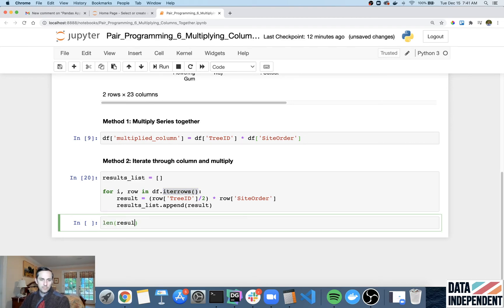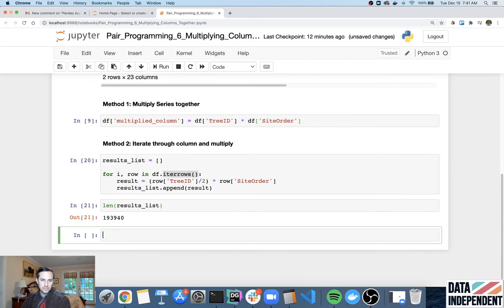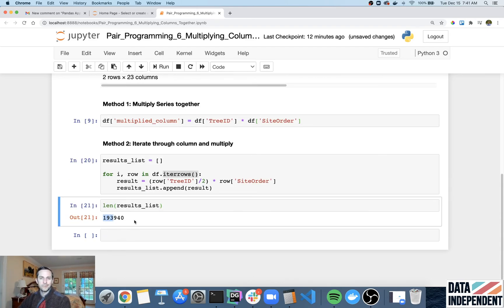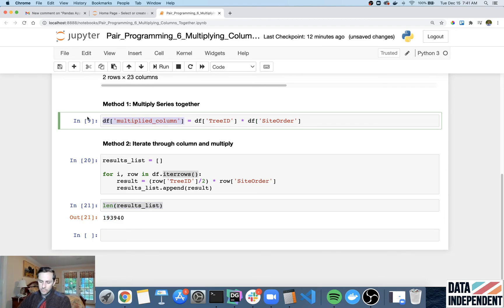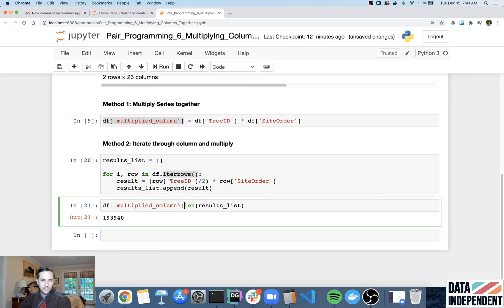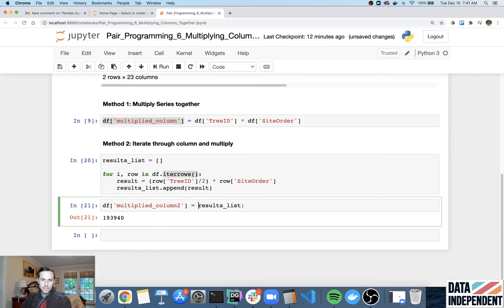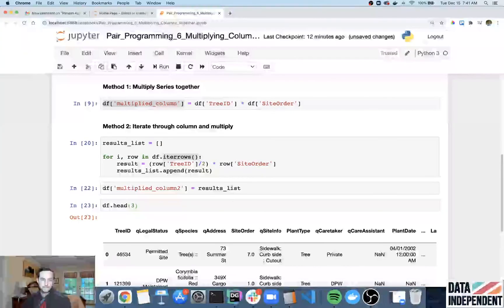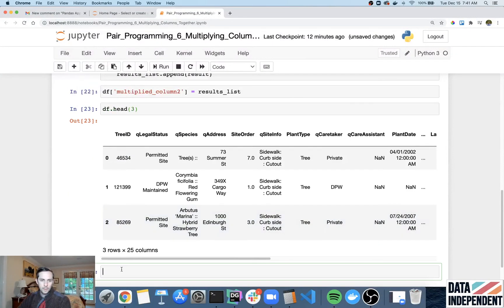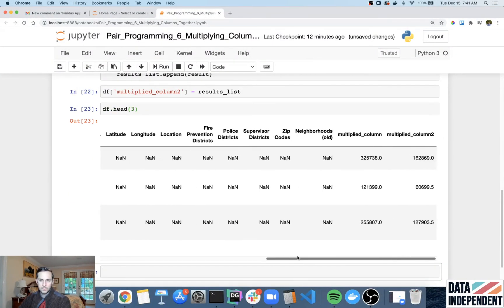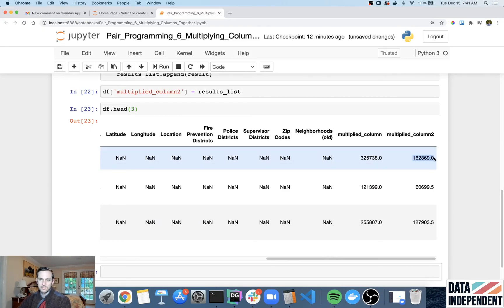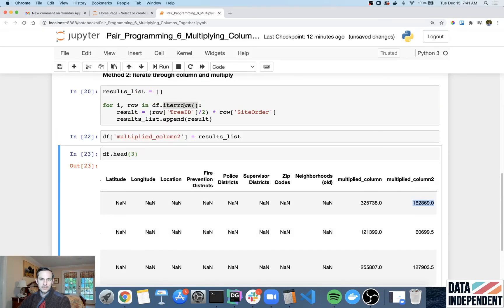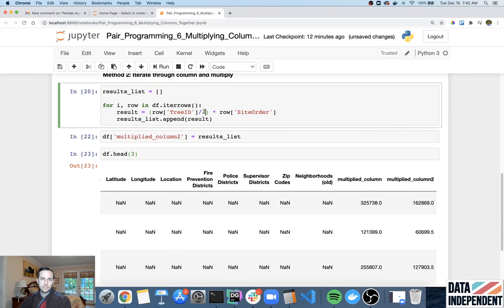And if I do length of results list, we can actually see how big this is. And you can see it's 193,000 rows long. And so the same thing is if you wanted to assign this as a column in your new data frame, I'll just call this number two and I'll say it equals results list. That was pretty quick. Let's look at df head again. And there we go. Multiplied column two. And it's different numbers because I did the division between these two right here.